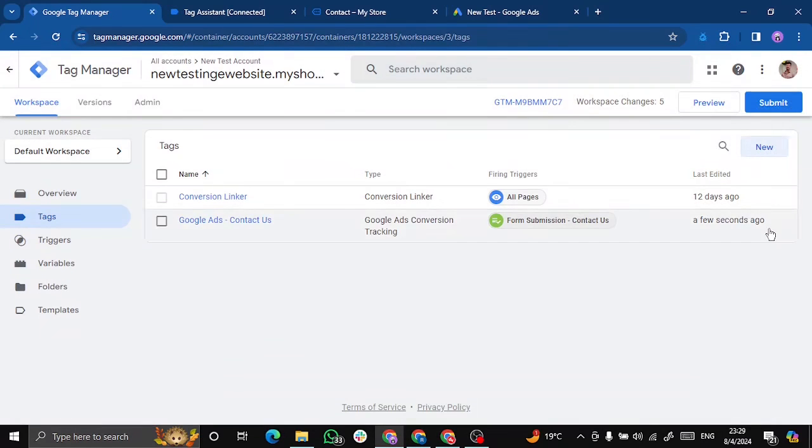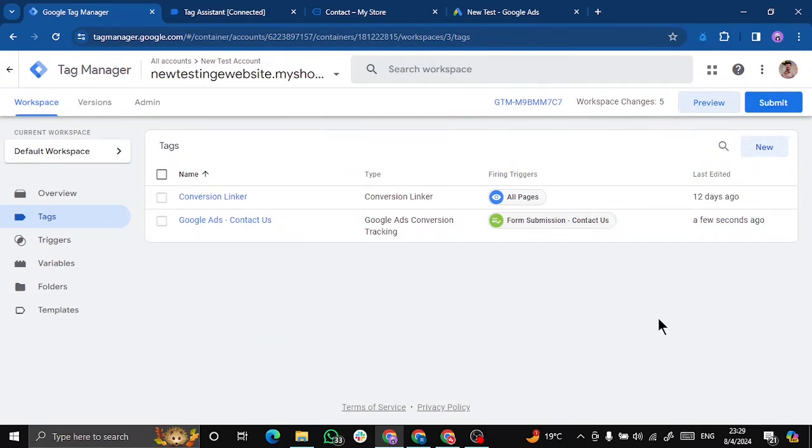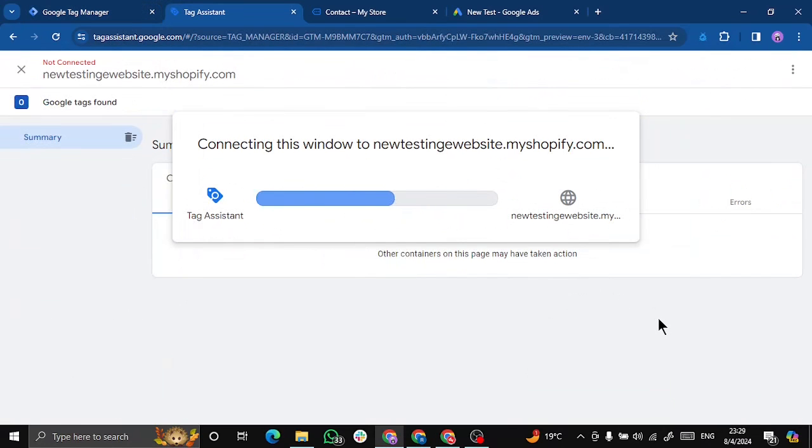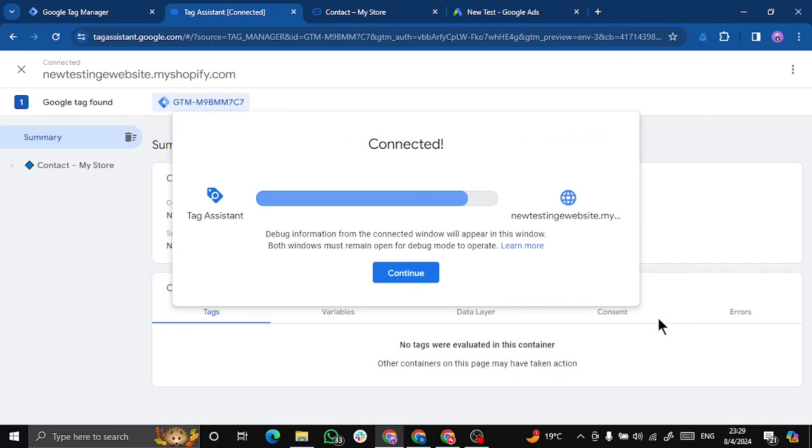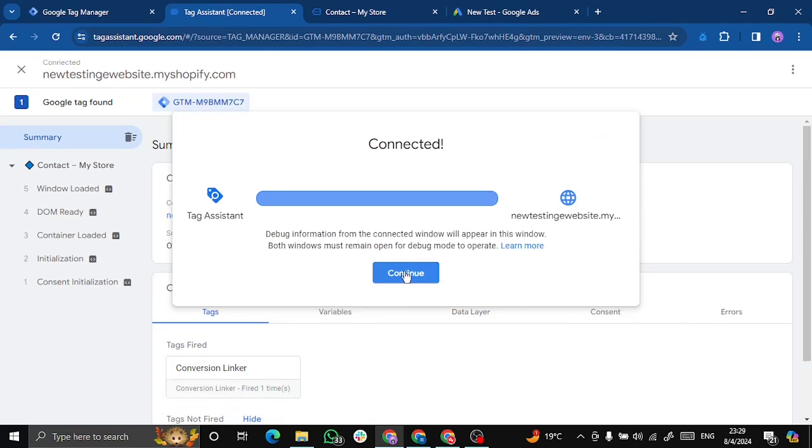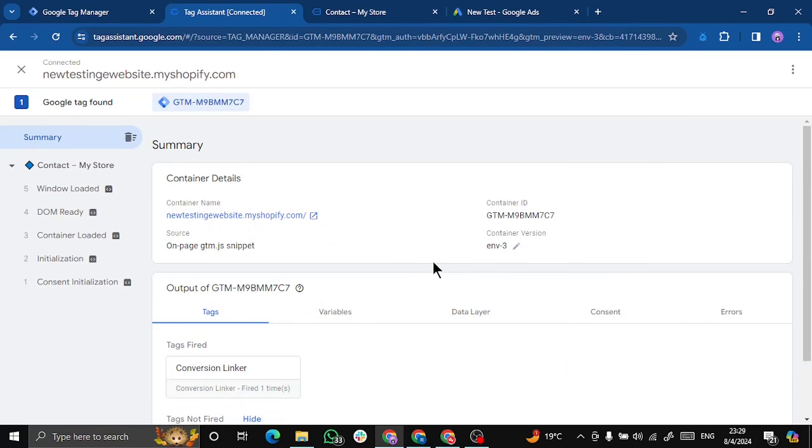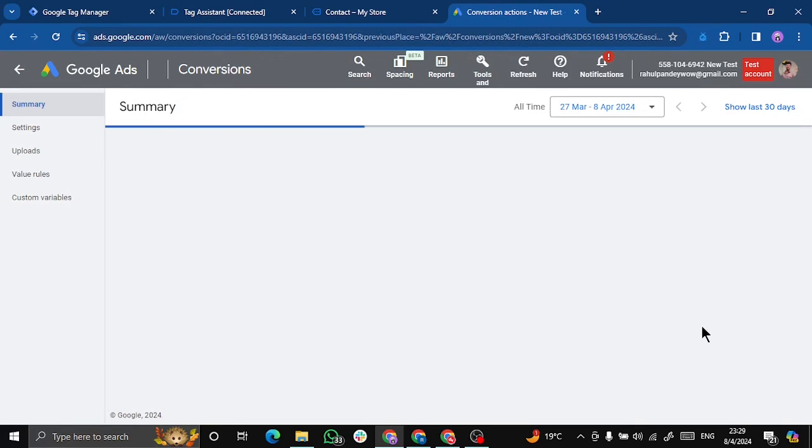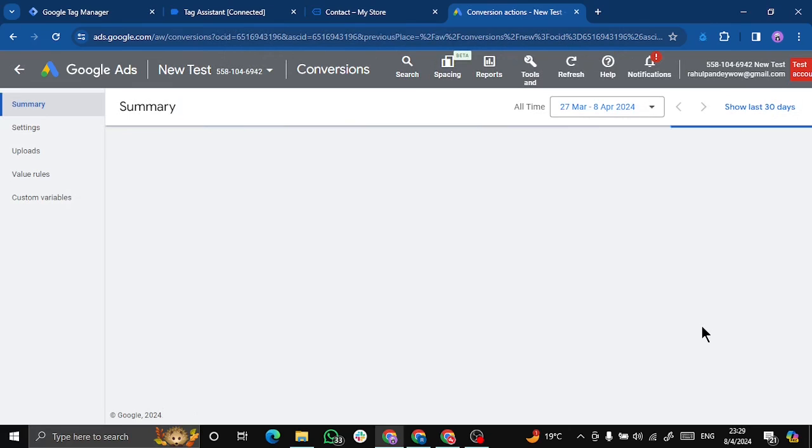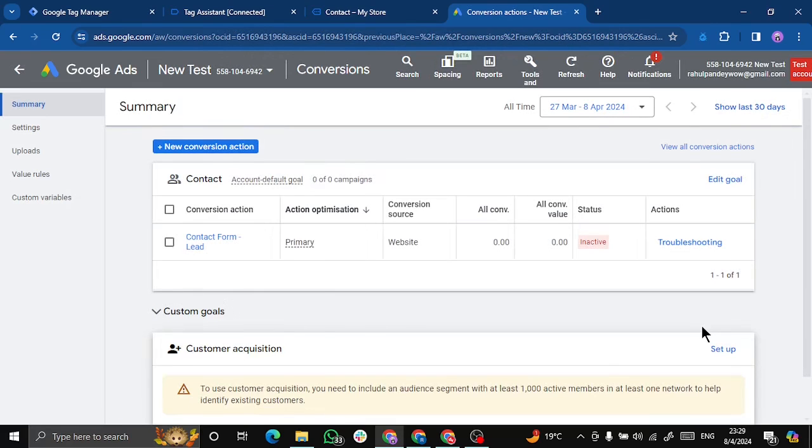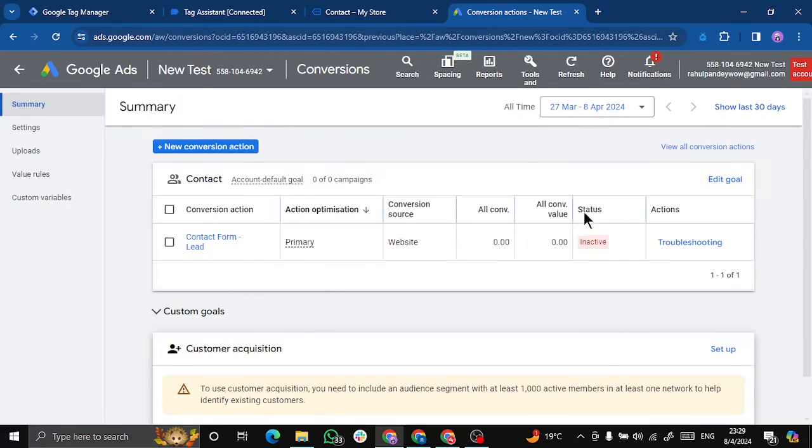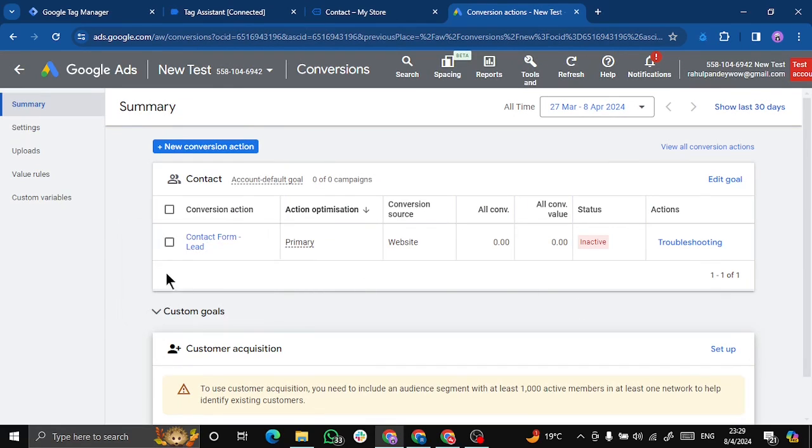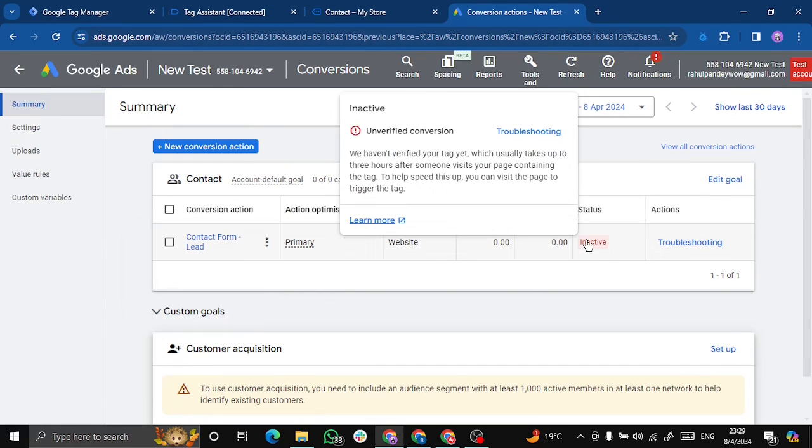And test it out. Let's click on preview. Let's click on down here and we can see that the status of the conversion is inactive.